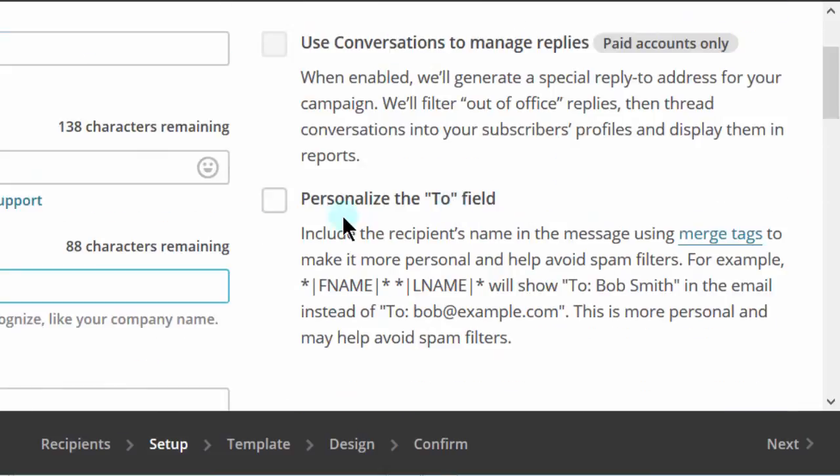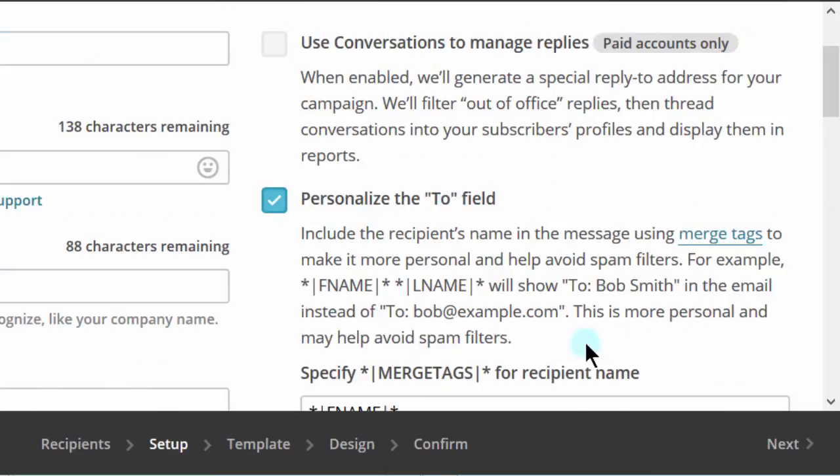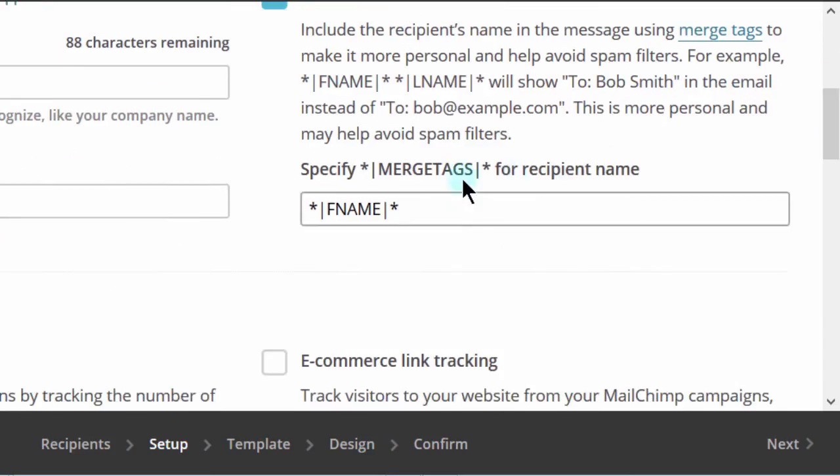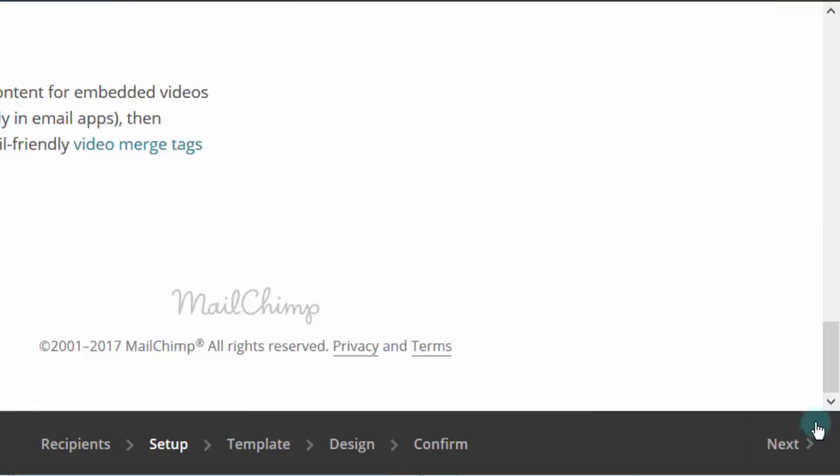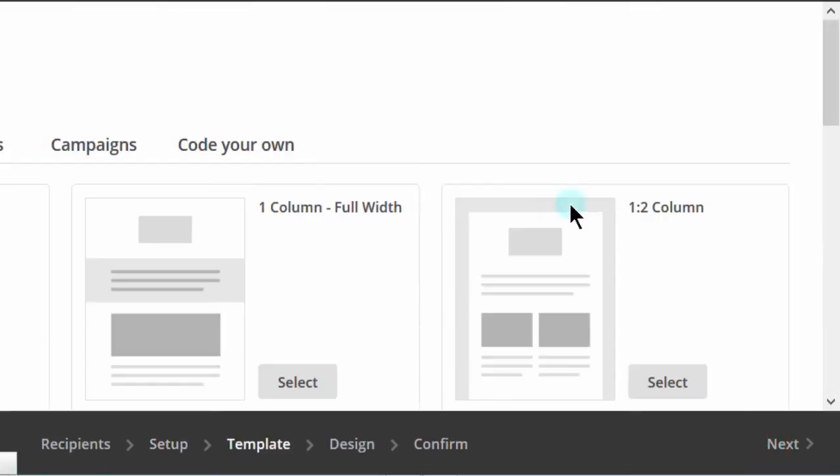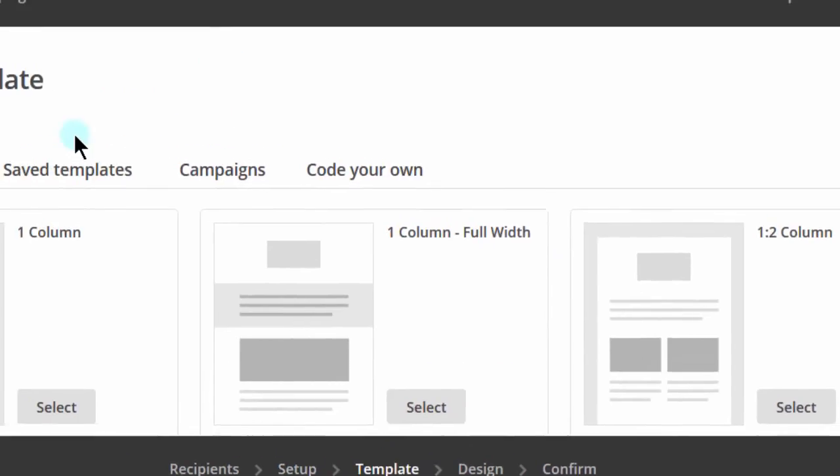So maybe you want to use a first name, just click there and use the first name or whichever you want to use. Because if they have a surname in your list, you can use the merge tag for that. And then, just click next and then in the next part, you choose your template.